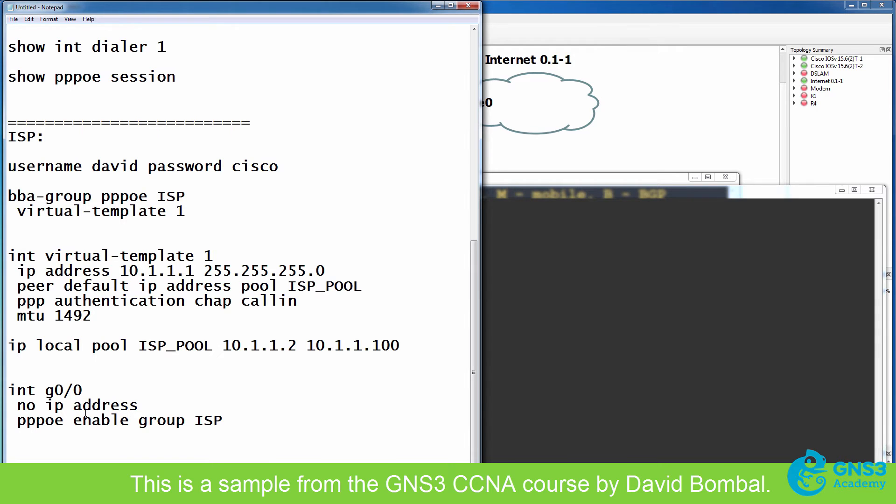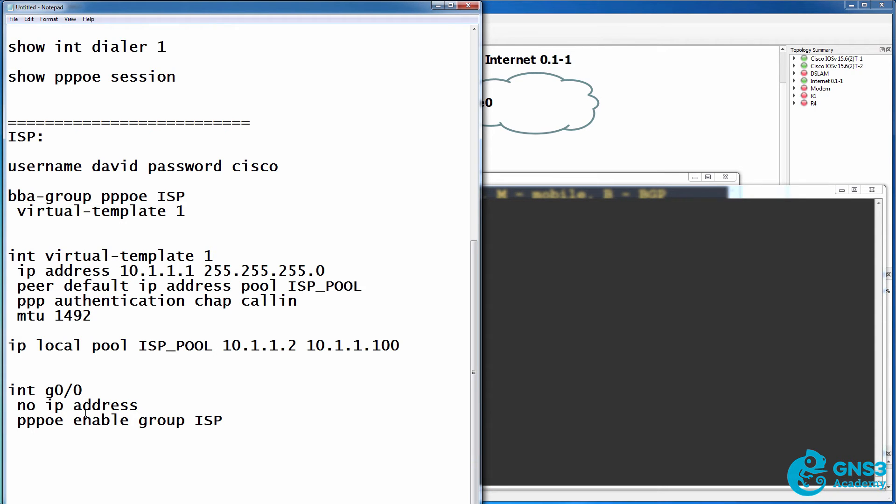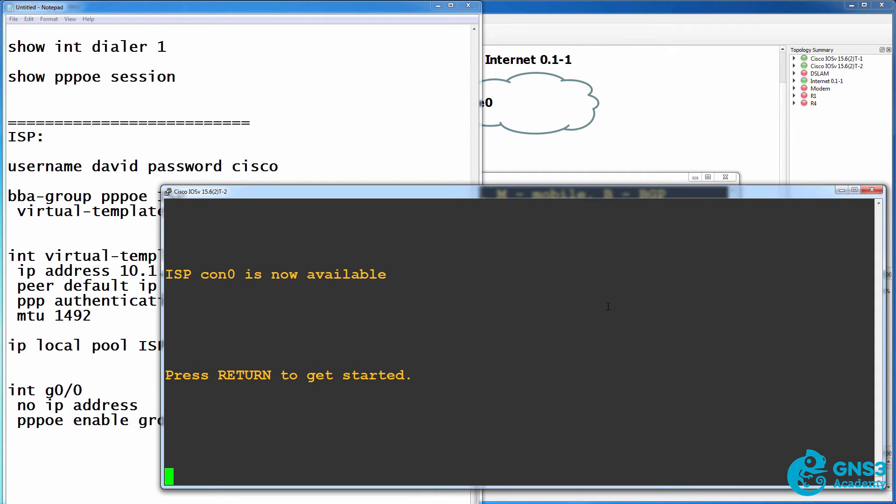I'm simply showing you this so that you can build your own GNS3 topology to practice, or you could do this on a real router using a back-to-back ethernet cable.